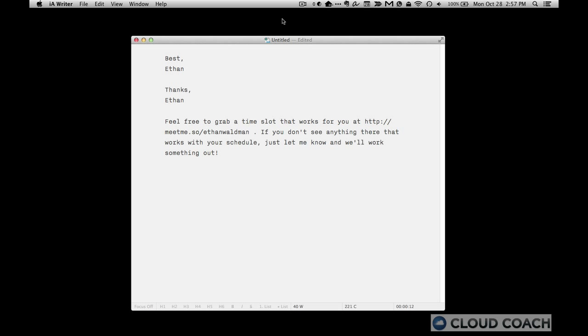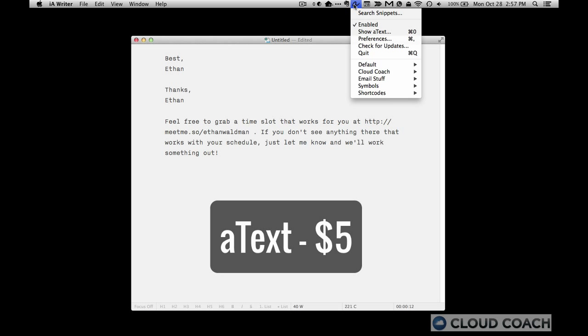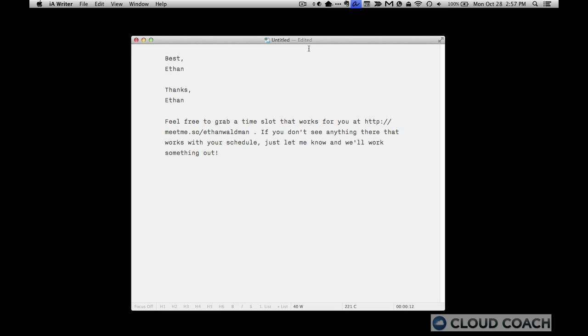Now, if you're on a Mac, look no further than a text. It's just $5 from the app store and it is very fully featured. Let me show it to you real quick.